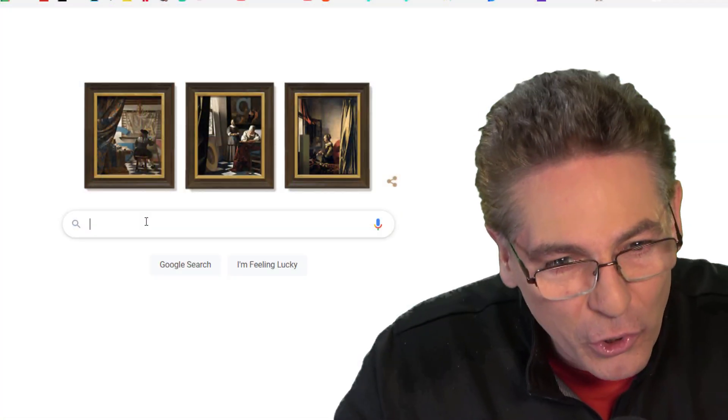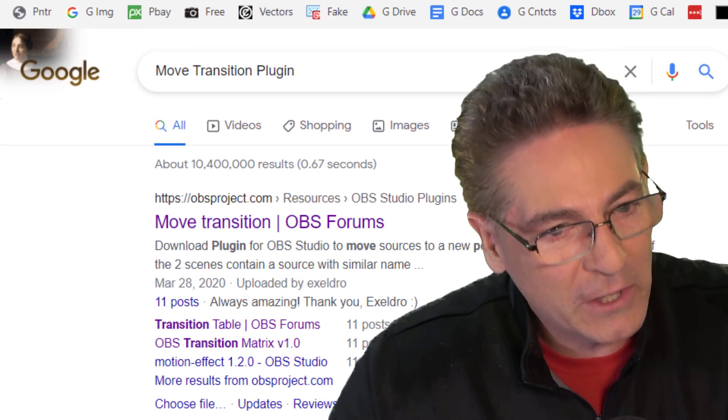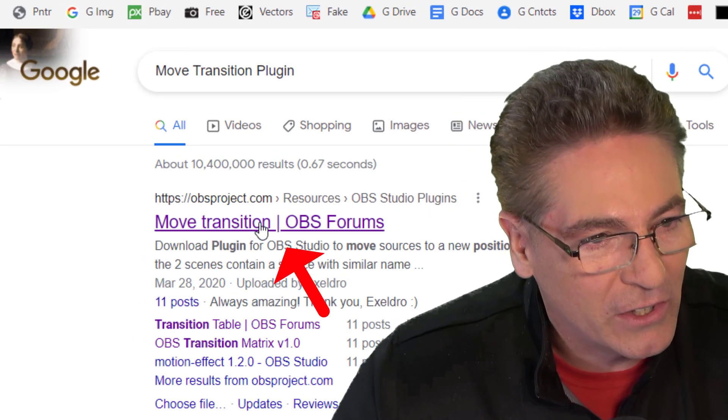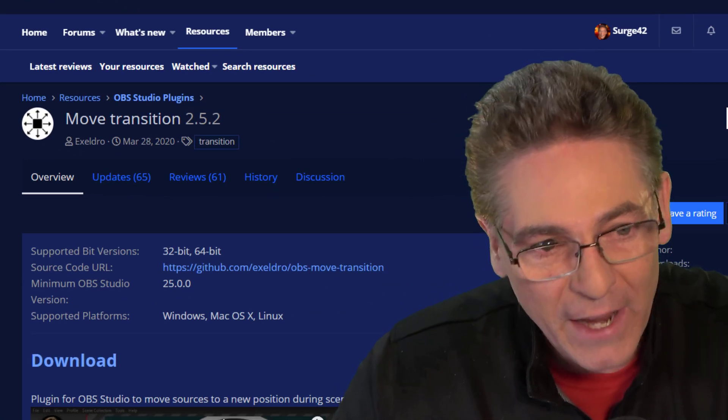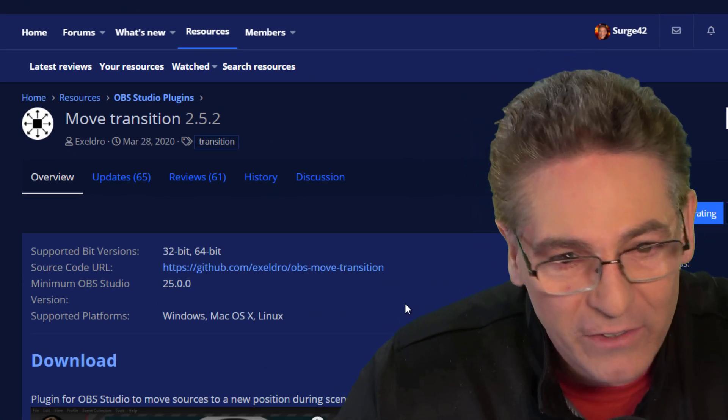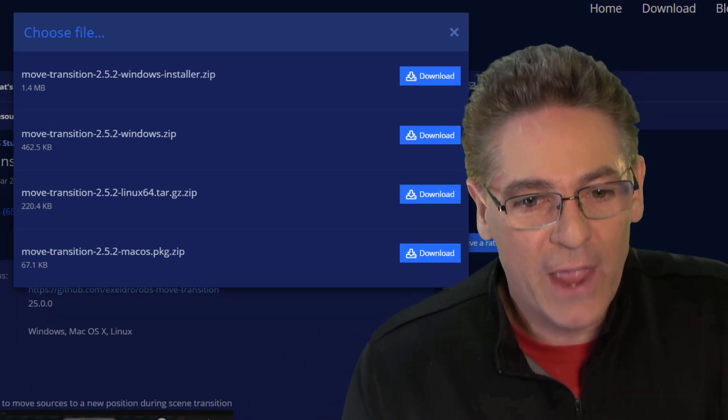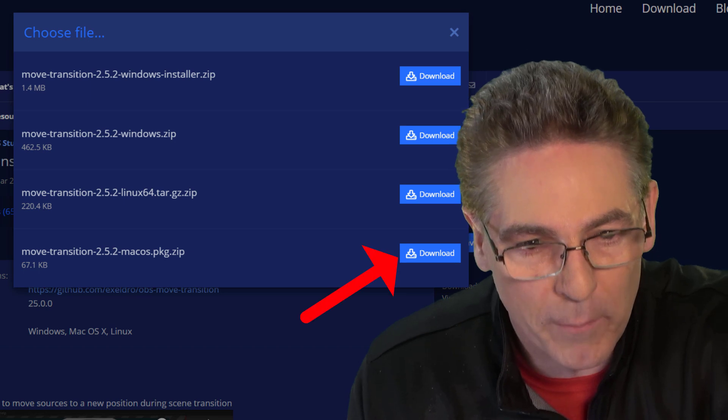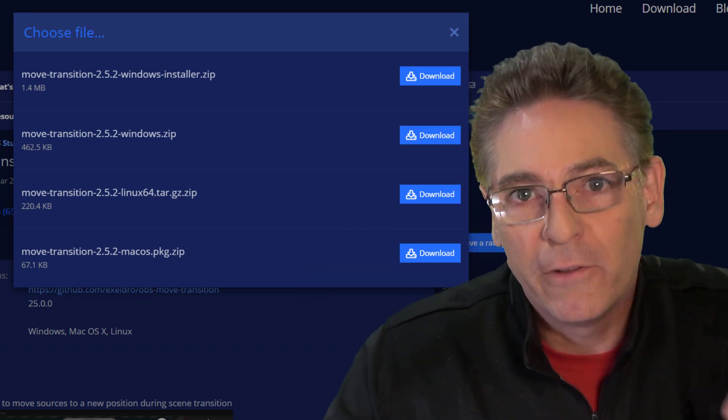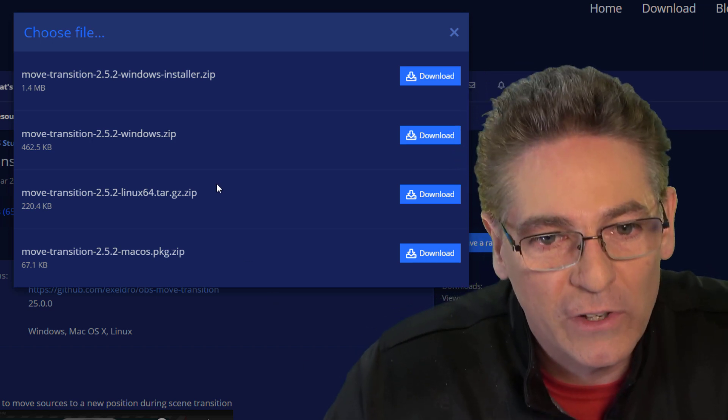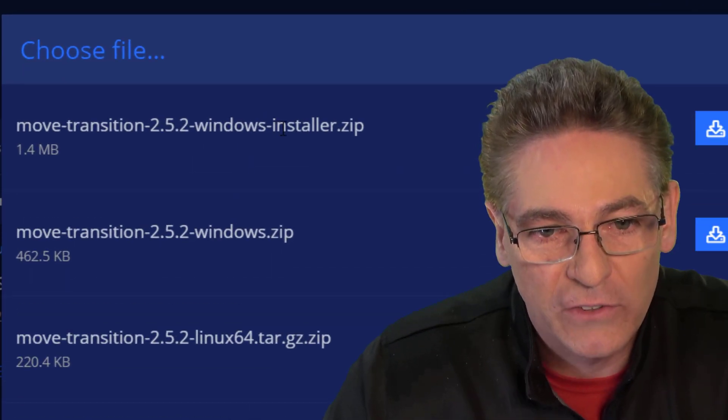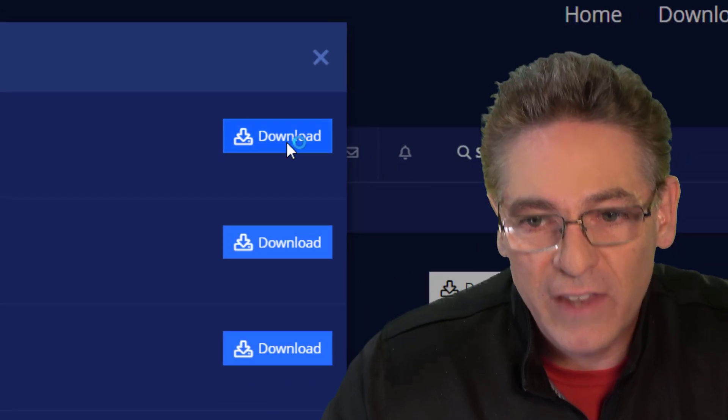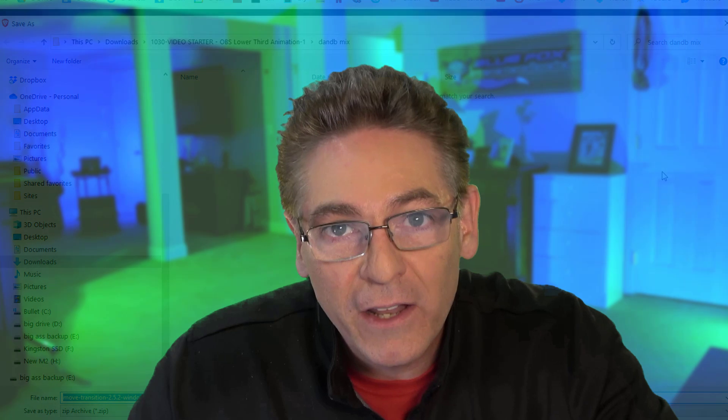Go to Google. Type in Move Transition plugin. Search. The first thing that pops up on the left is the link you need, the Move Transition OBS Forms link. Click that. It takes you to the blue page where Move Transition resides at obsproject.com. Click the white download button on the right-hand side. If you have a Mac, the link that you want to select is at the bottom. Linux is the next one up from the bottom. But if you have a Windows computer, I highly recommend that you select the exe file, which is the windows-installer.zip.